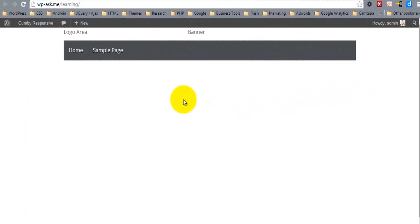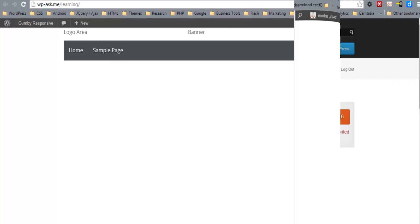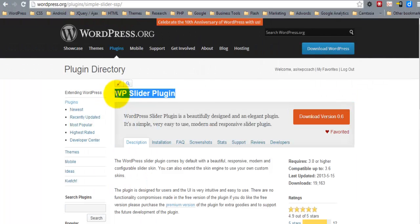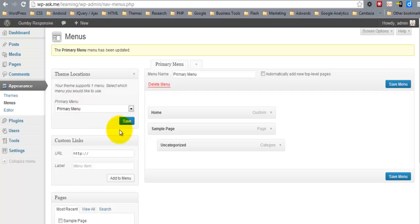Since we're building a responsive layout, we want to use a responsive slider, and it's free.